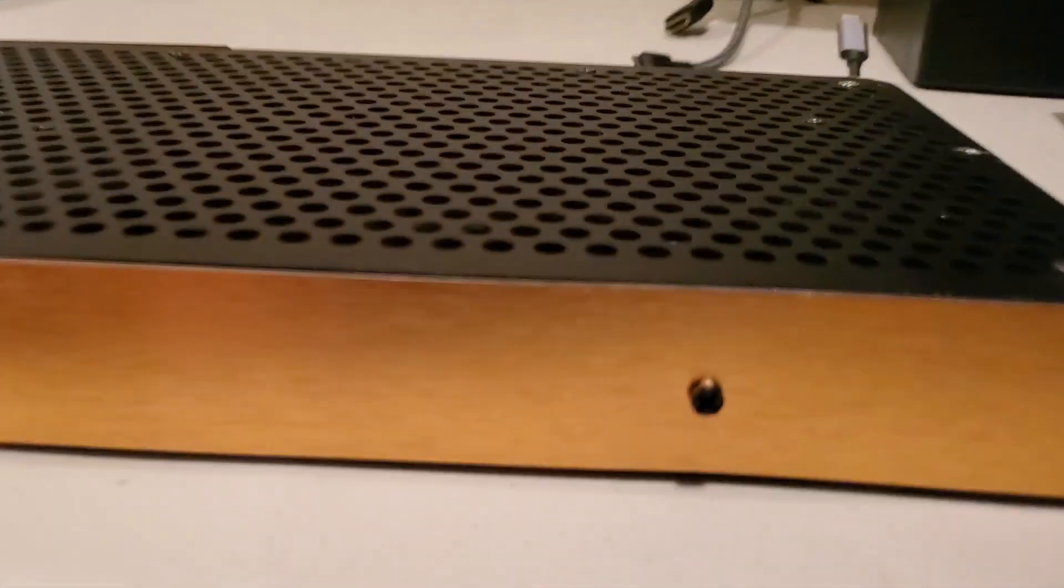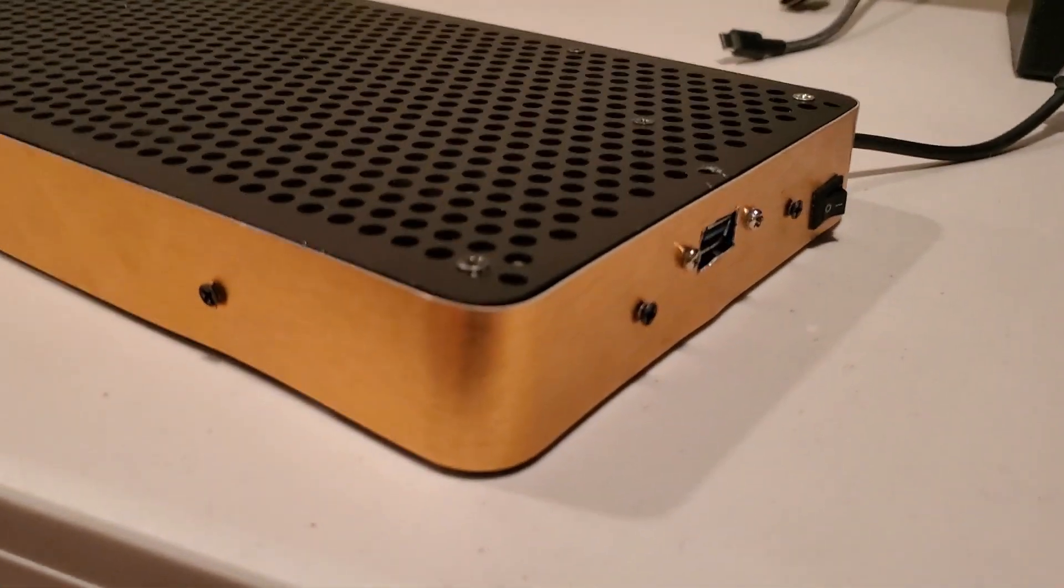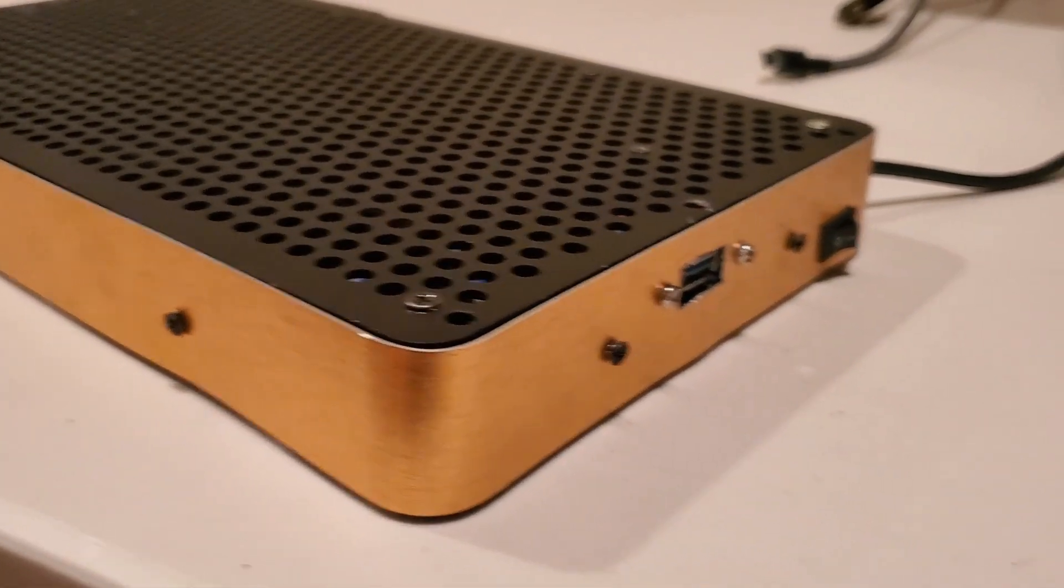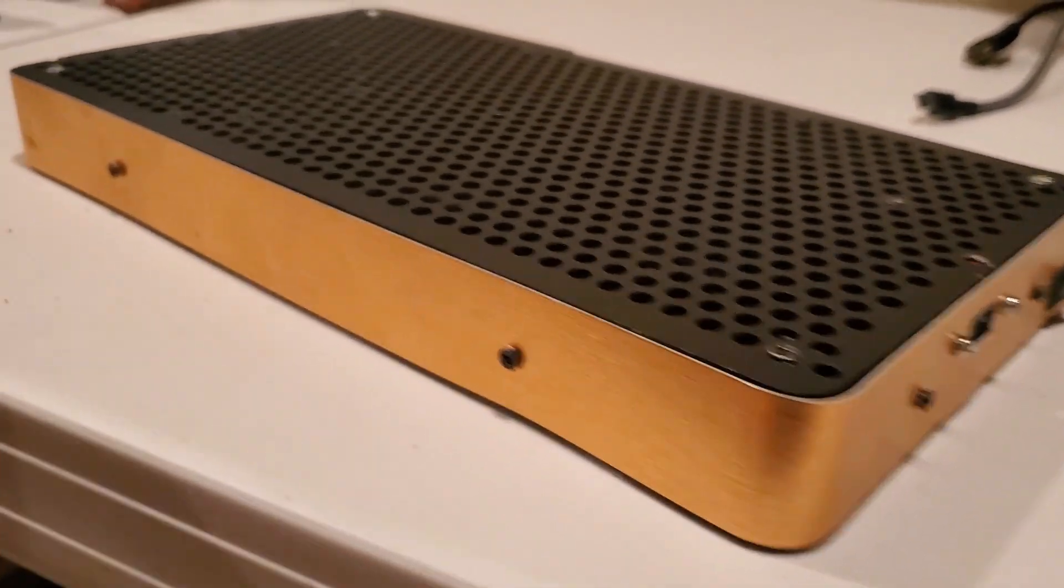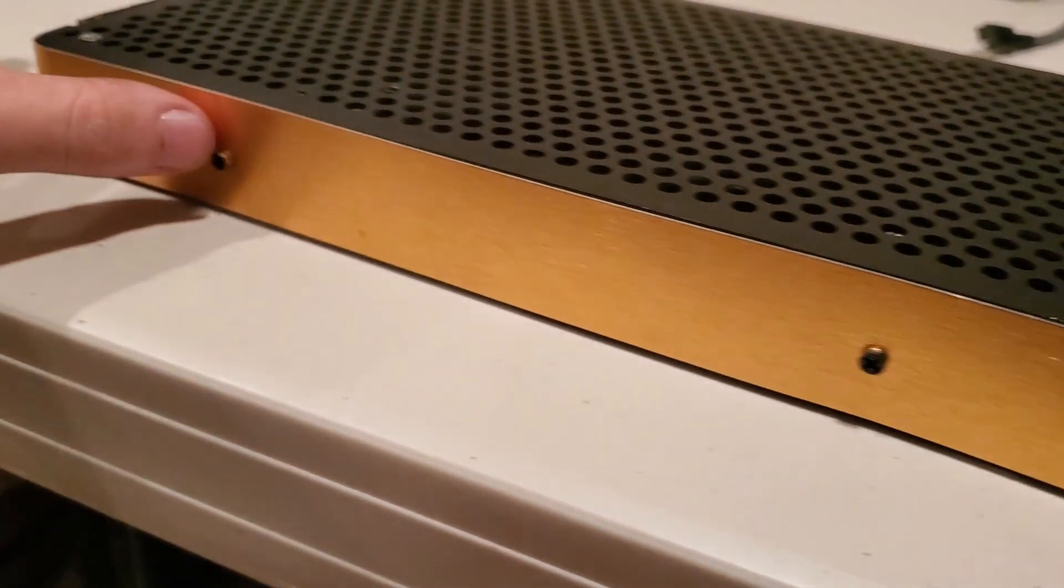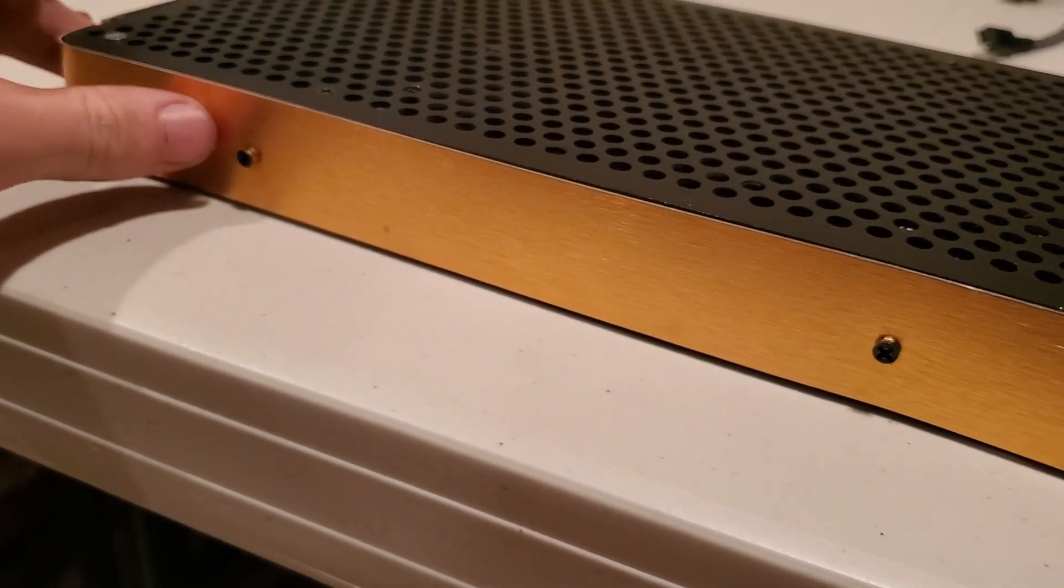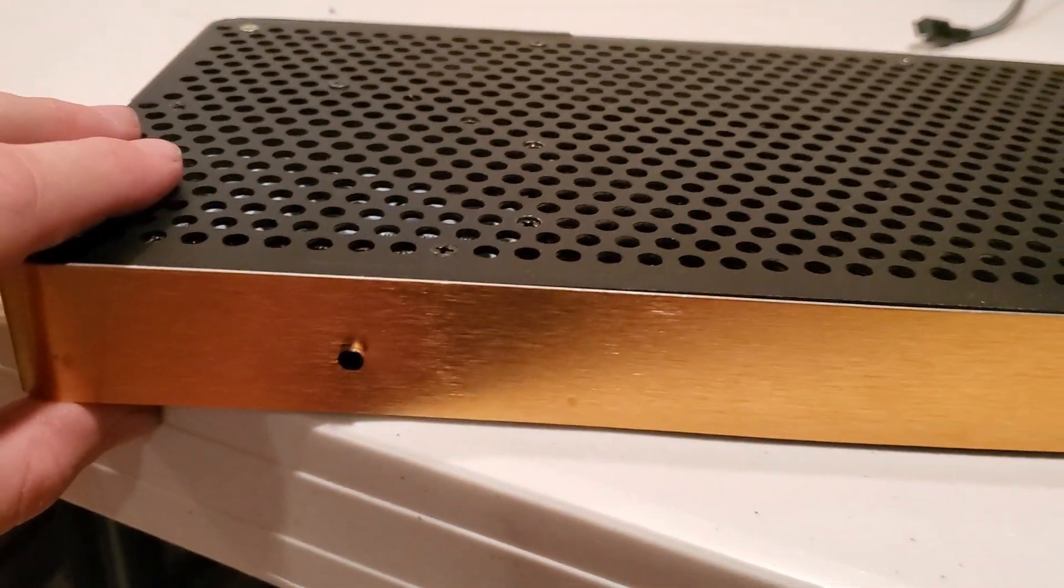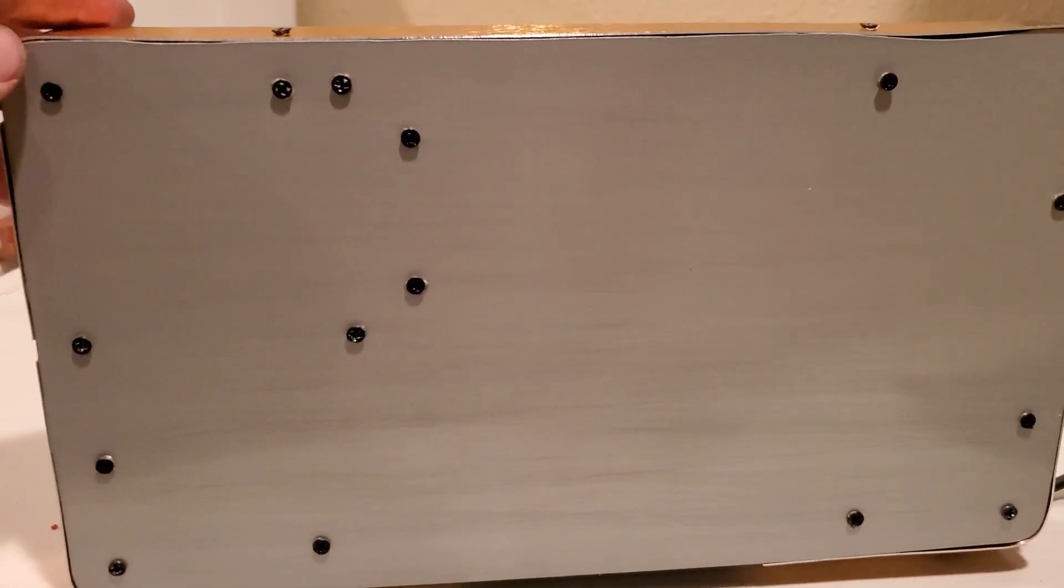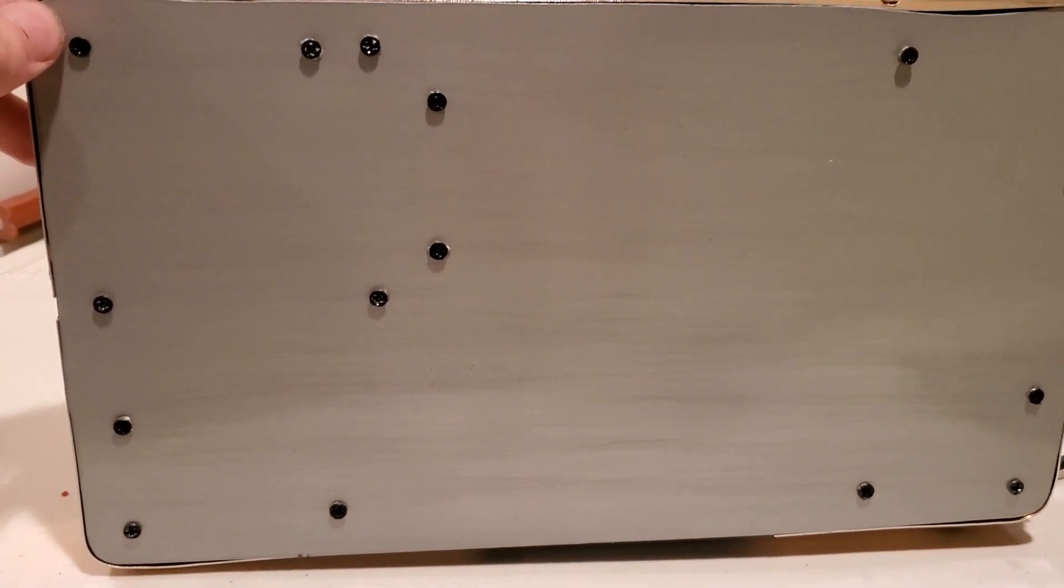The side is some aluminum I cut to size, and I'll talk about that a little more later. The bottom is a piece of acrylic I got from Home Depot, and I actually painted it to look like aluminum.